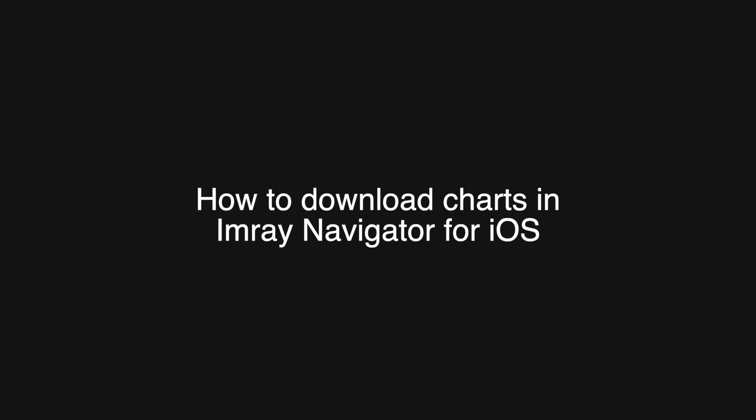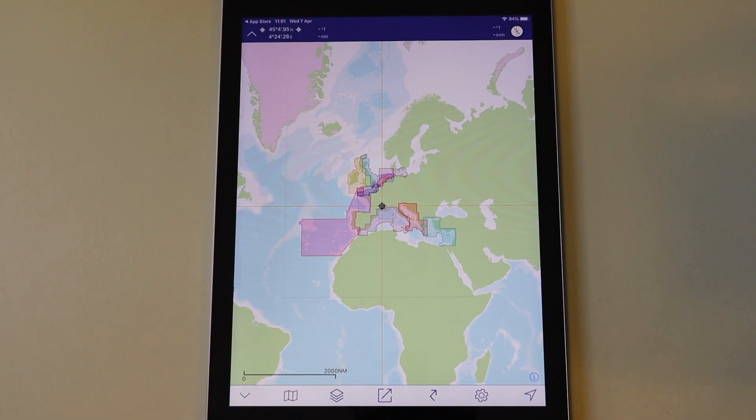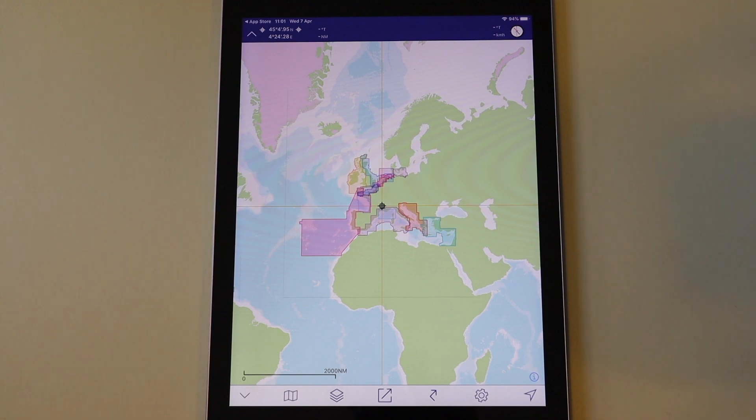In this video, I'm going to show you how to download your charts in Imray Navigator. You will need to download your charts before you can use them.